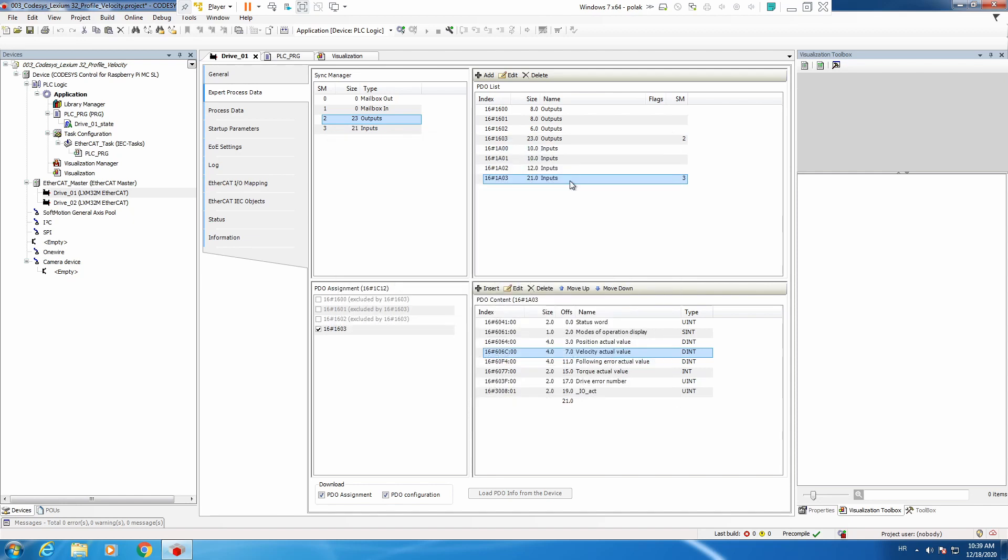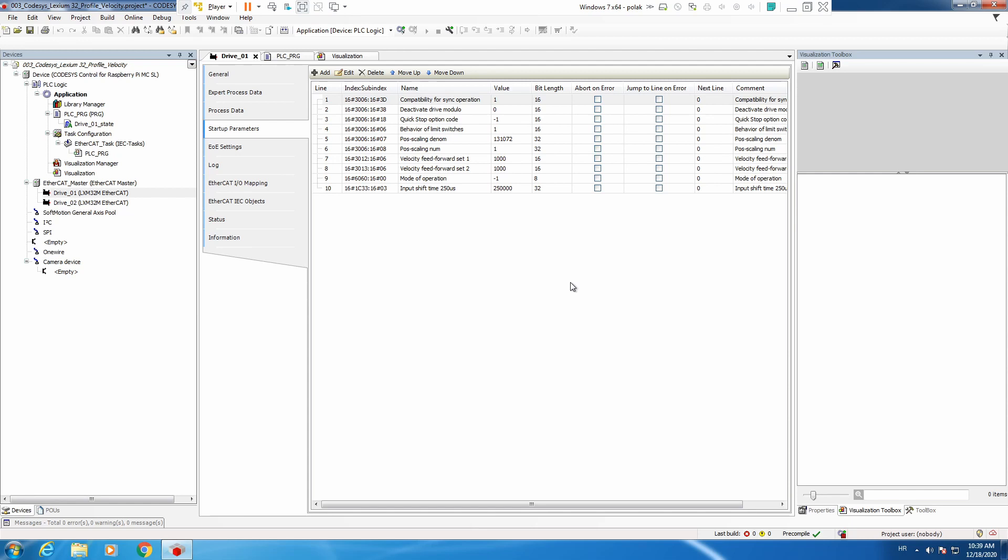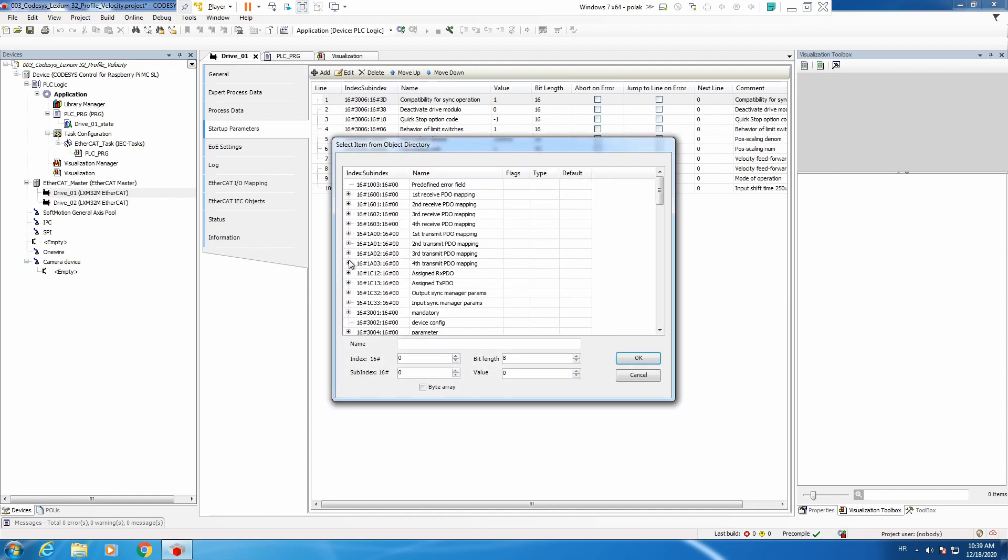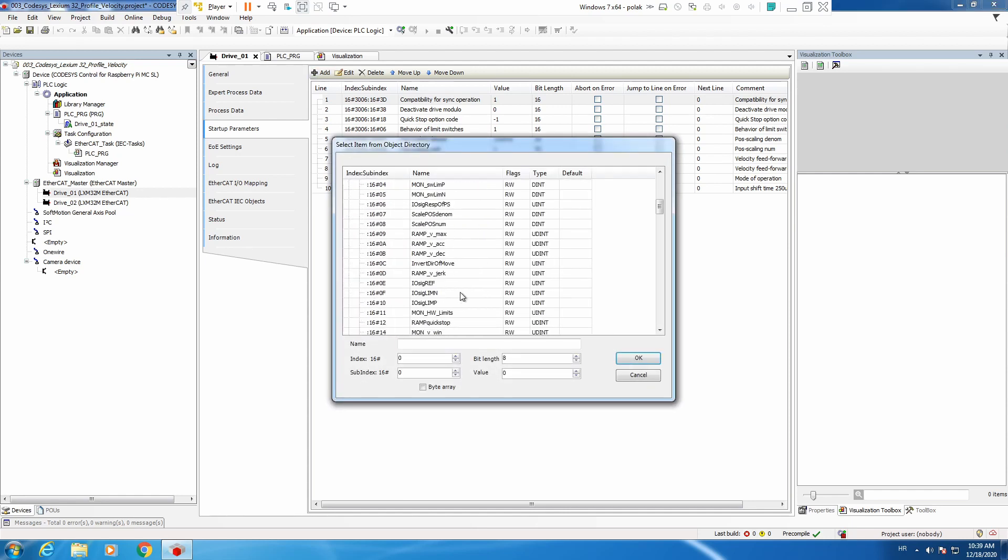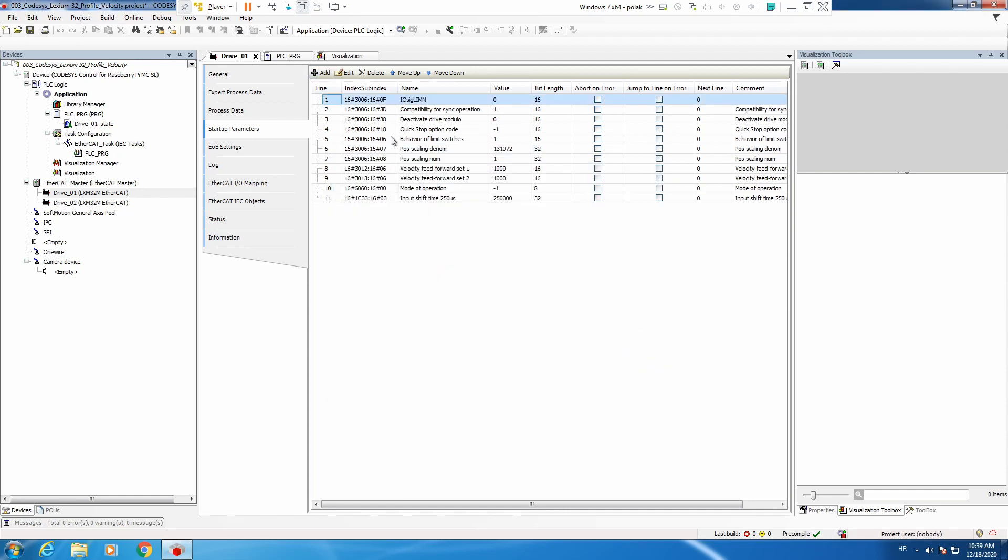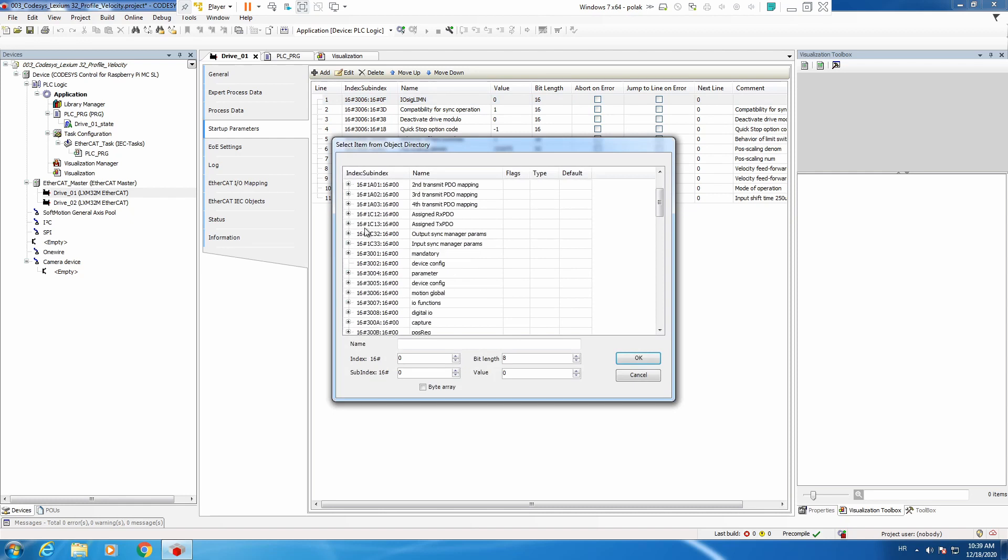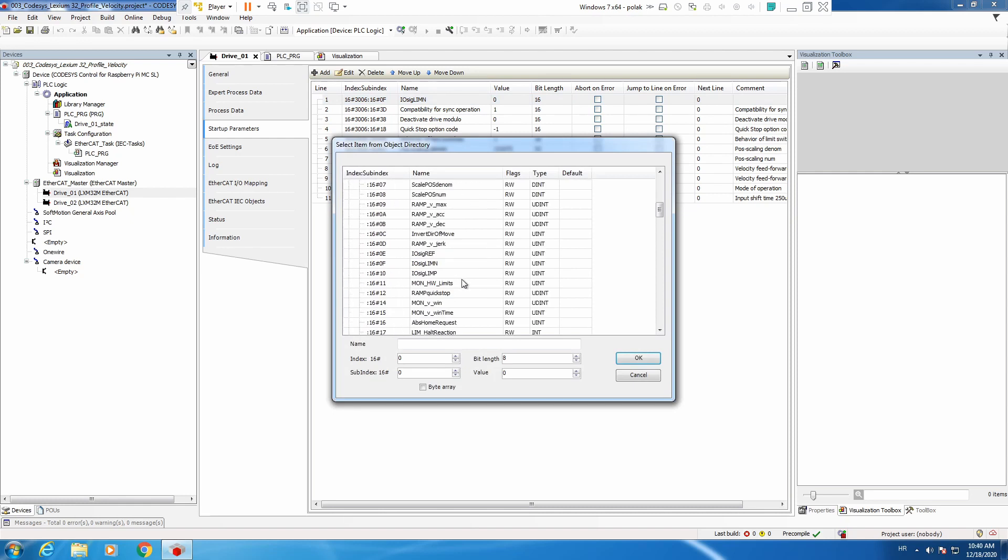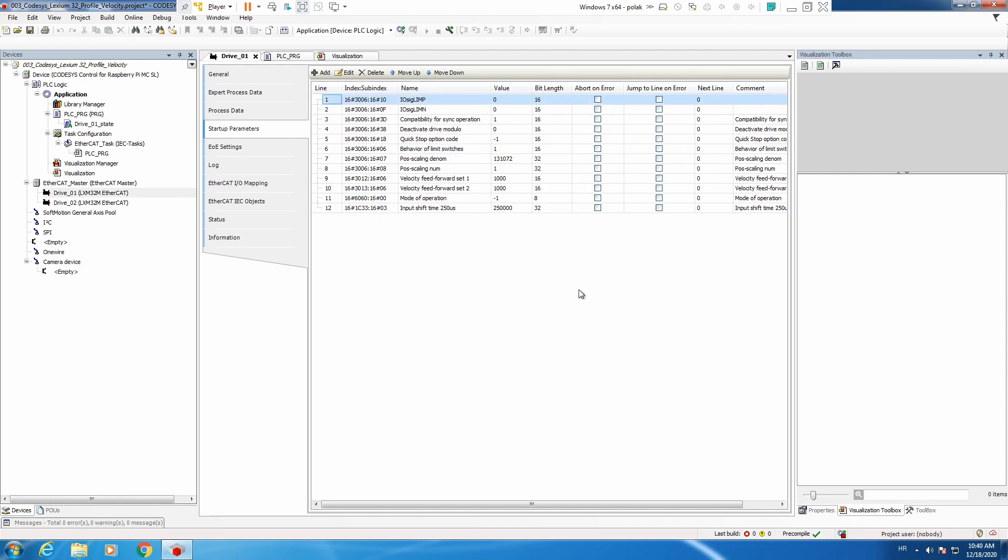Next step is to change startup parameters. By default, limit switches are active in a drive, so let's just deactivate those. By setting the value of this register to zero, we deactivated our limit switches.